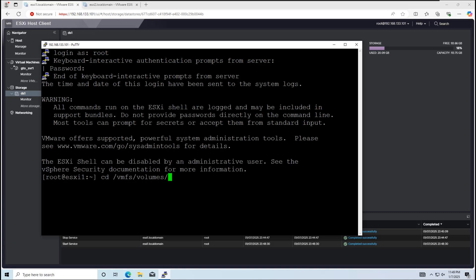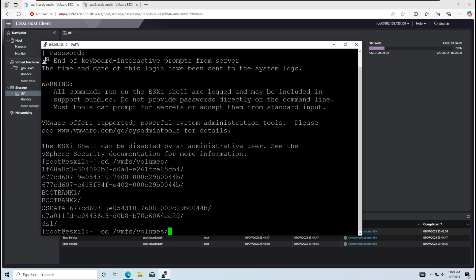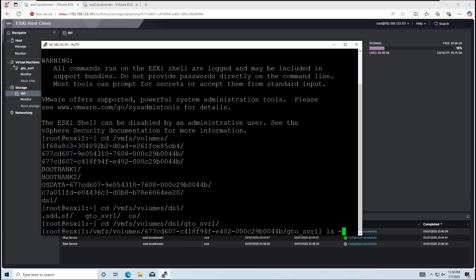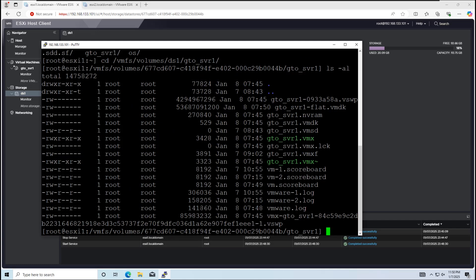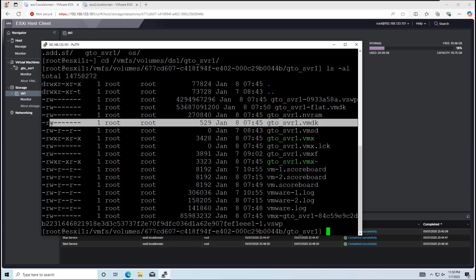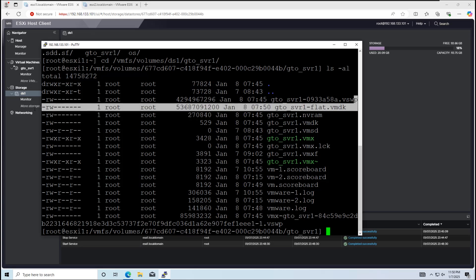Navigating to the VM's folder, we can now clearly see all three files: vmx, vmdk, and flat.vmdk.